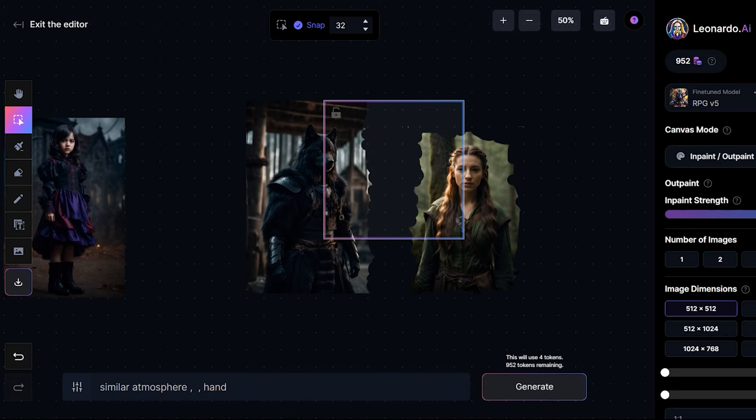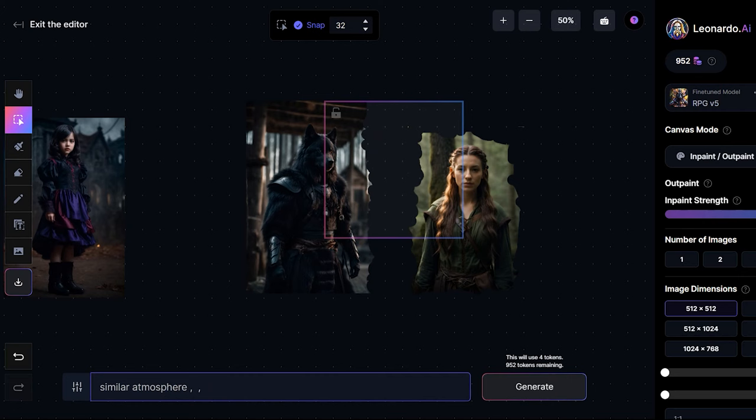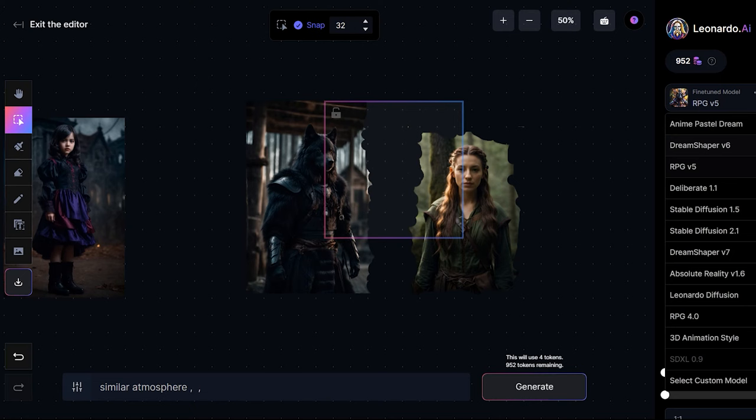I will just write similar atmosphere and then let's see what kind of an image does it generate. For this I should select probably RPG5 will be okay.